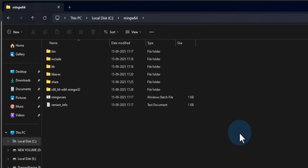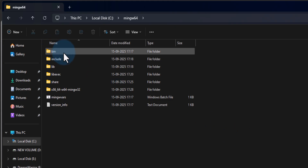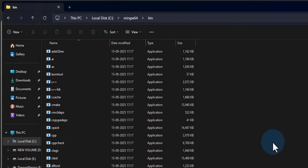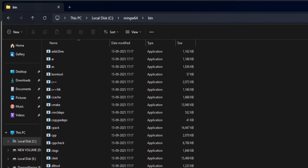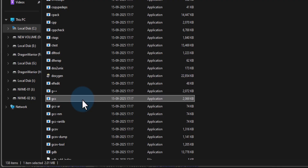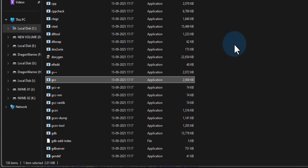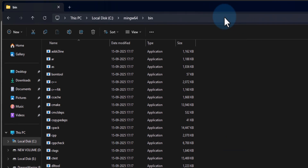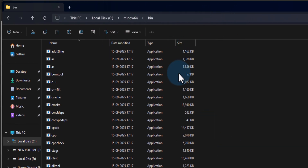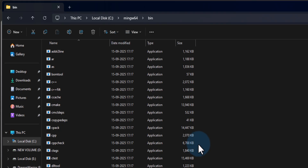We open up the mingw64 folder and here we can find bin and other folders. If I open up the bin folder we can see a lot of programs in here — for example gcc, g++, gdb and other programs. We need to add the location of this bin folder to the PATH environment variable so that these programs are accessible from any folder in the file system.